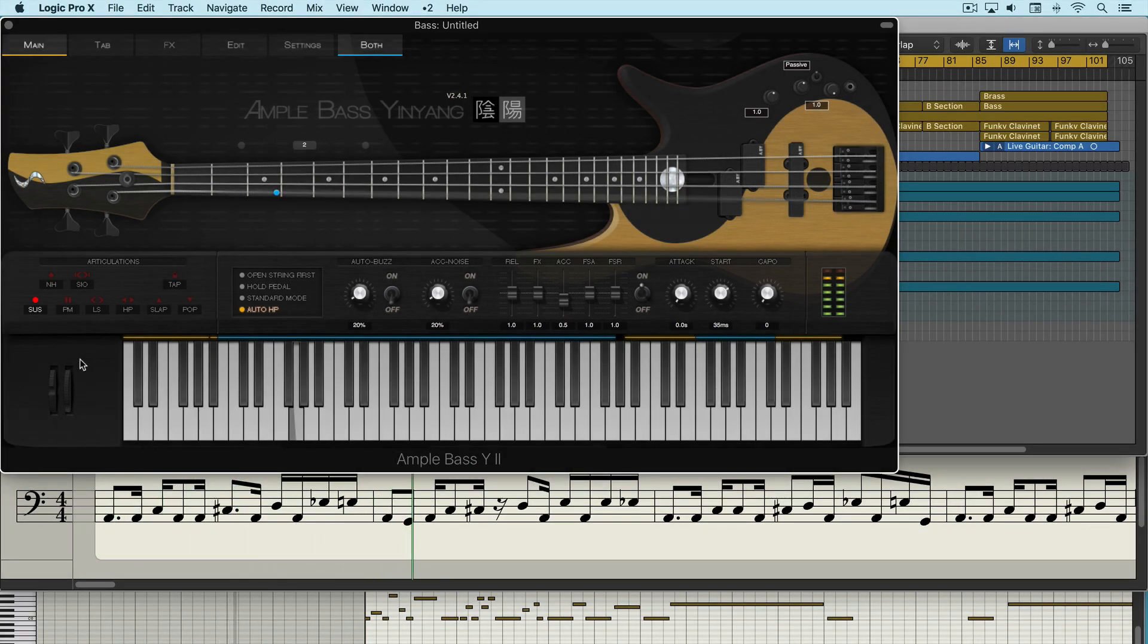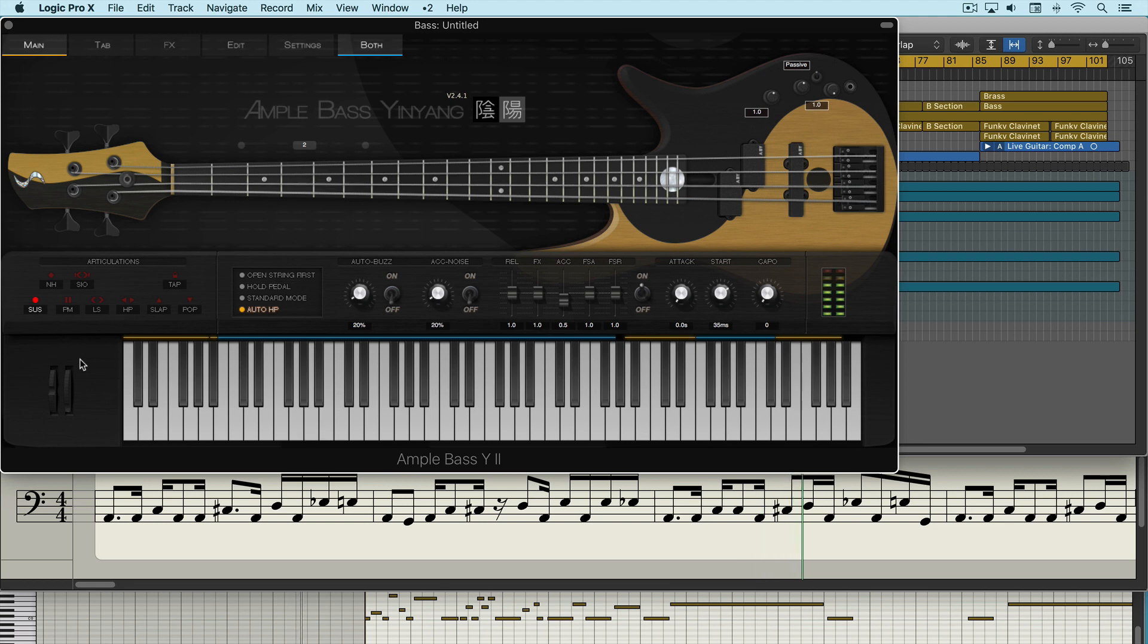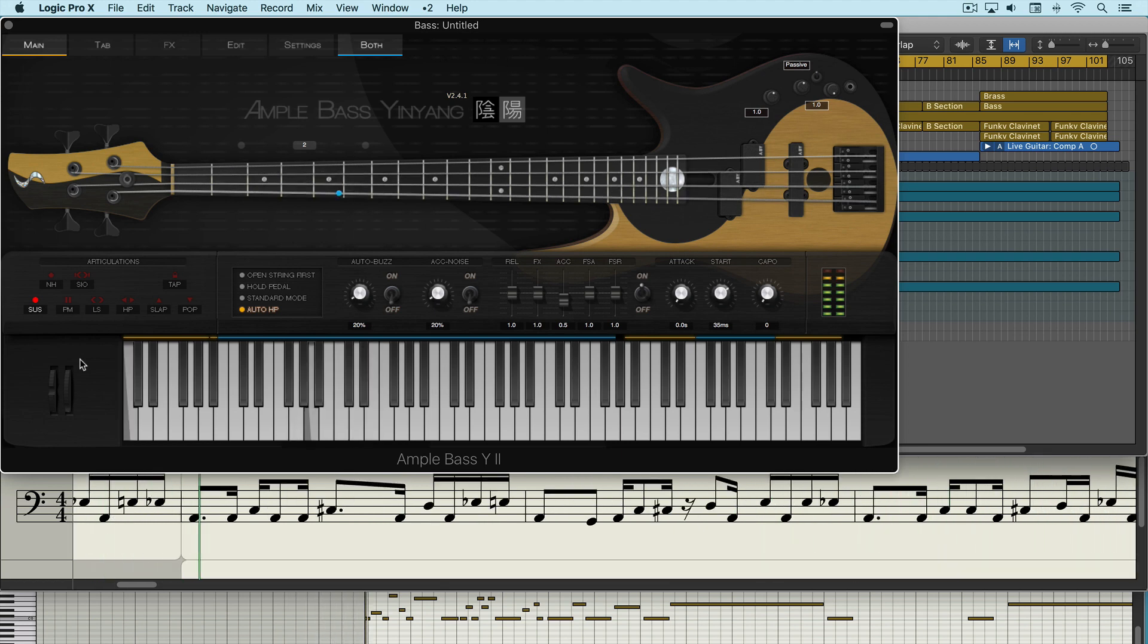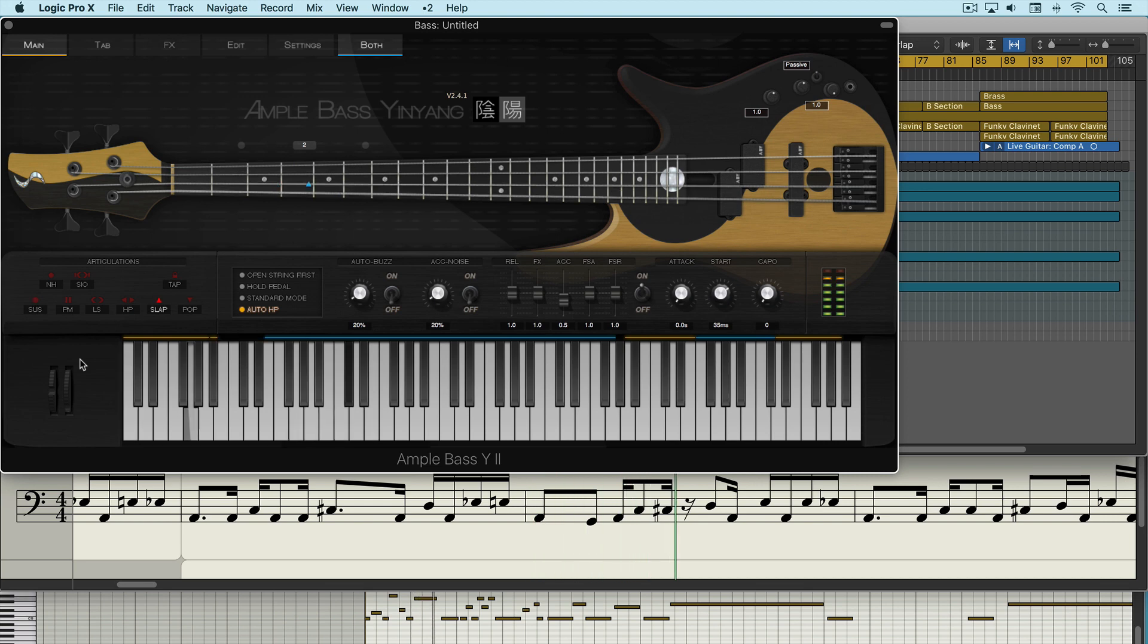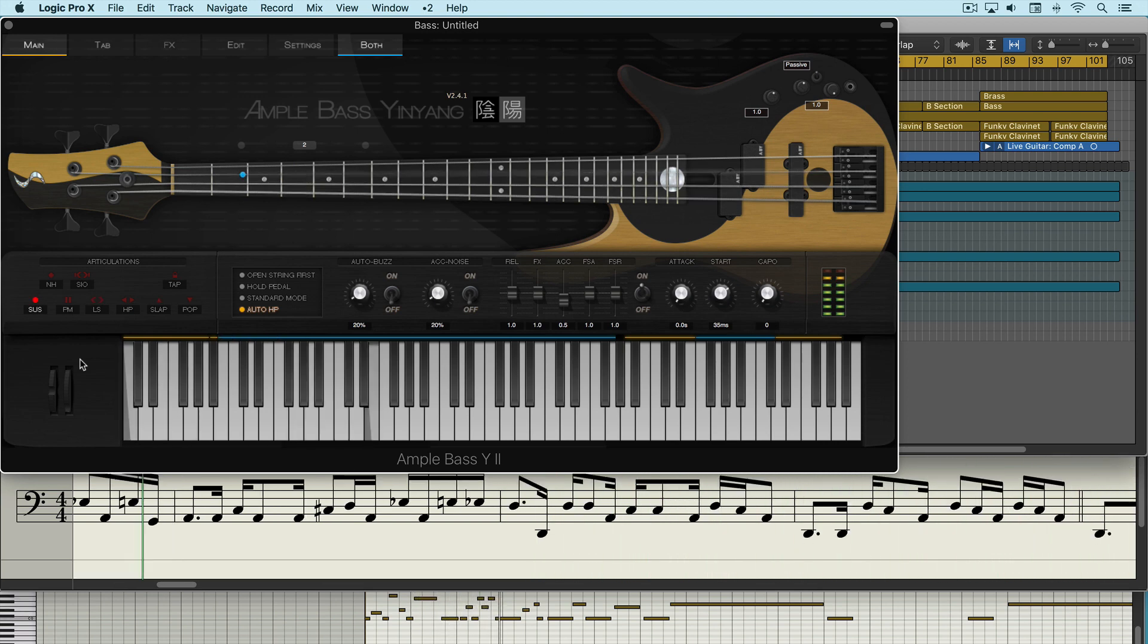Yin Yang is a fantastic sounding bass created by Ample Sound. In addition to a great set of articulations available via key switch notes, there are a variety of controls to customize how the bass is played and how it'll sound.